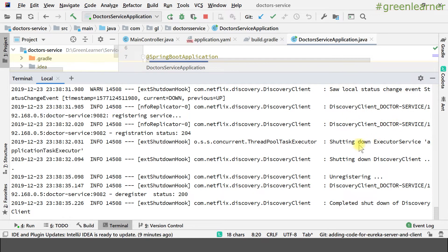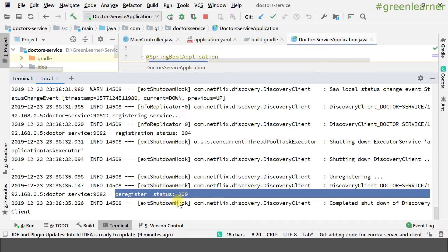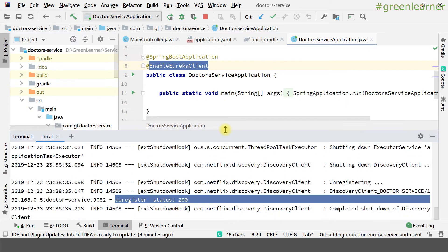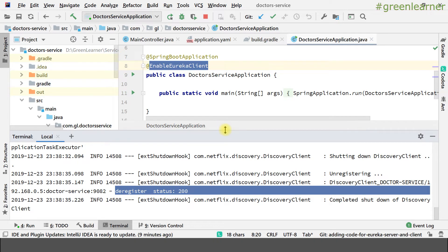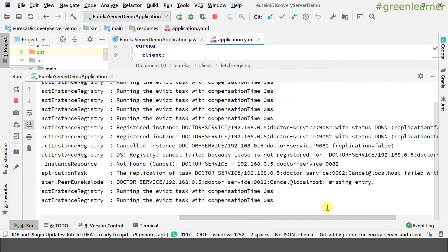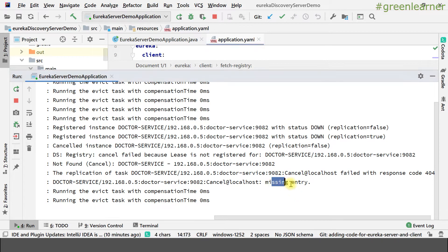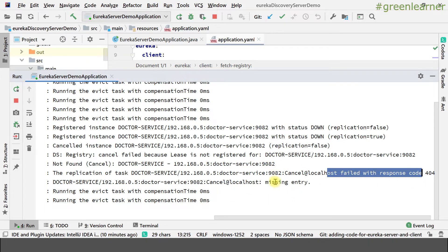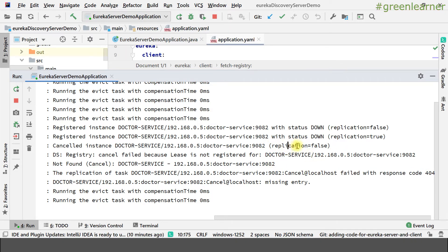Looking at the logs on the doctor service: local status change, discovery client shutting down, executor application shutting down, discovery client unregistering, sending the request to unregister. The deregister status is 200, so deregistering with the Eureka server was successful. That is why it happened properly — it is not even waiting for the 30-second heartbeat because it automatically sends a request saying it is going down. On the Eureka discovery server logs you can see a 404 cancel, and a deregister request replication with status down — taken properly.